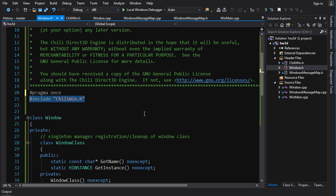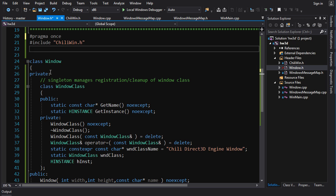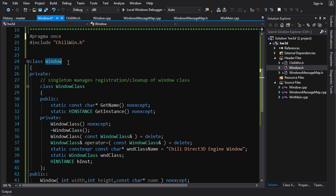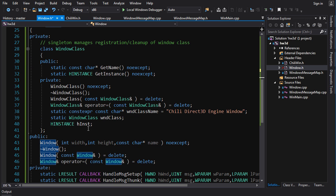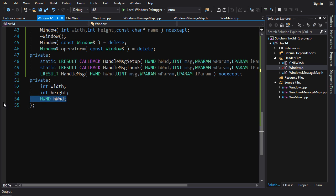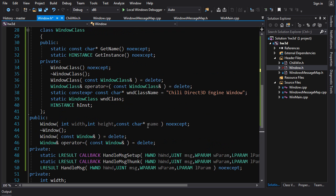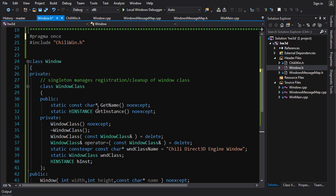Now we have our Windows API header configured. Next we want a class to represent a window — it's going to encapsulate the creation and destruction of a window, the message handling, and the handle to the window and operations on that handle. It will be a very nice clean interface. First thing we know: when we create a window, we need a window class.